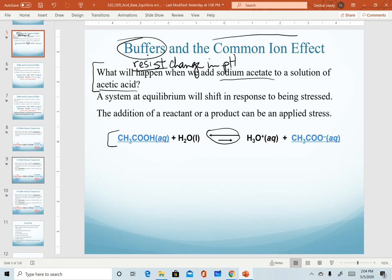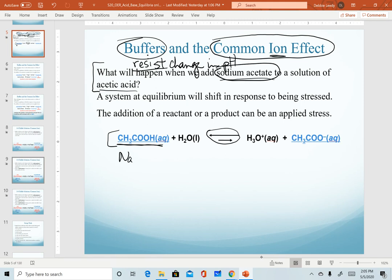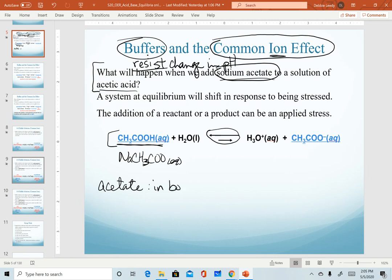The second criteria is that buffers are an example of what's called the common ion effect. What we mean by that is that we are combining two solutions that have an ion in common. We are starting with acetic acid in water and we want to know what's going to happen when we add sodium acetate to it. It's the acetate ion that is in common in both, so by combining these two solutions together — acetic acid and sodium acetate — we have created a common ion effect.